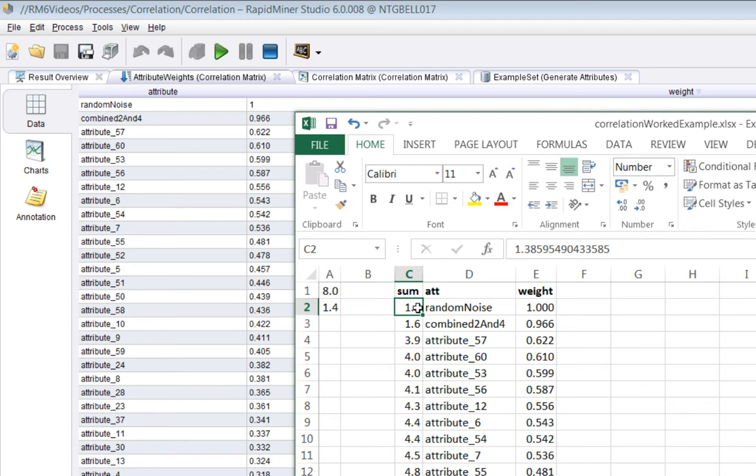So the consequence of that is that its weight is set to 1. In other words it's the most unique I suppose. It's bringing the least correlation.